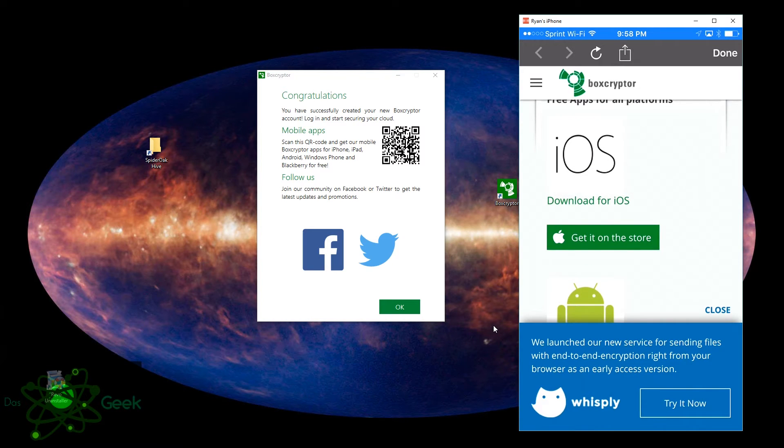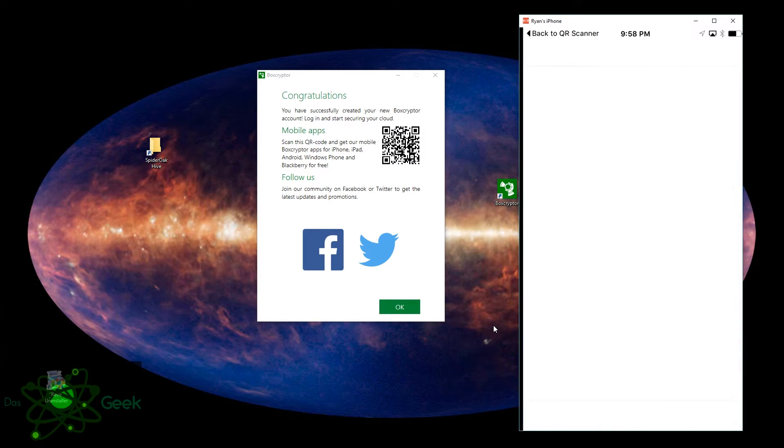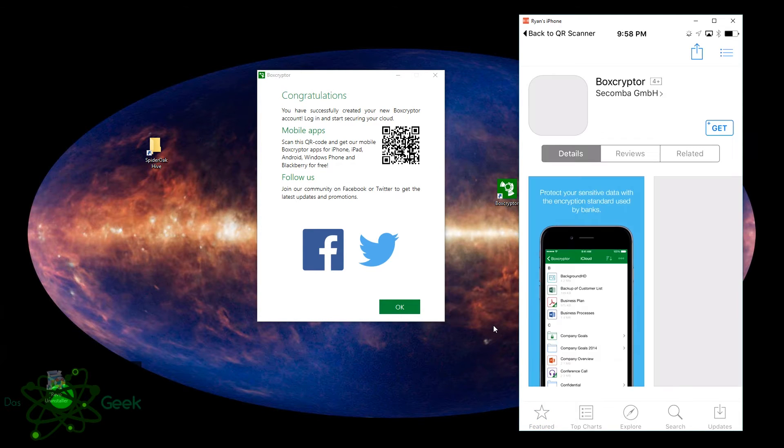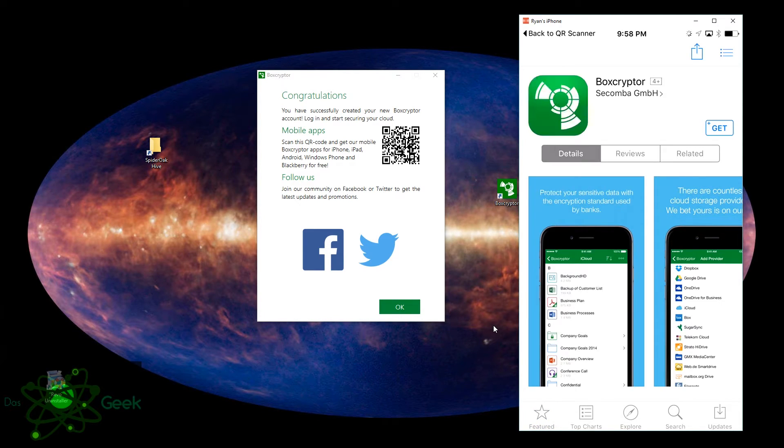Services like Boxcryptor make it very simple. So Boxcryptor uses the AES-256 and RSA encryption algorithms, meaning they're very secure.